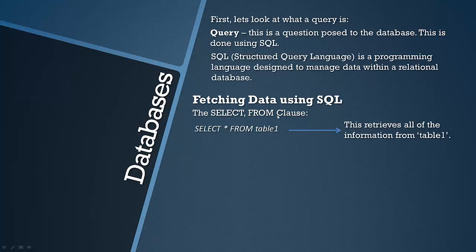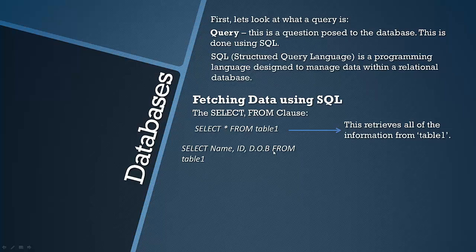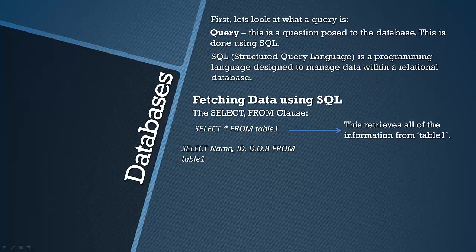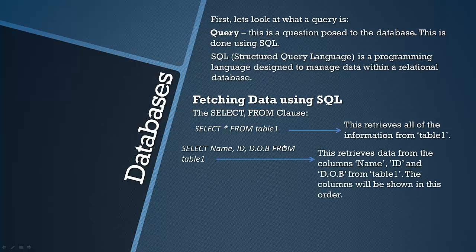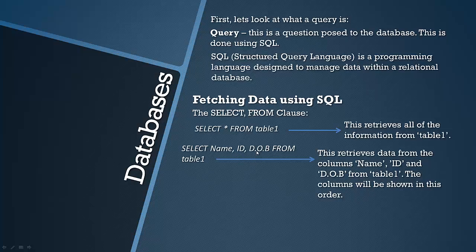Another example is where you're actually not selecting everything. You're selecting just several columns. So we're talking about columns here not rows. So this is selecting the column name Name, column name ID and the column name DOB from table 1. Like I say, it retrieves the data from these columns and the columns will be shown in this order. So it will show you the data you're requesting from table 1 with the Name column first and its data, the ID and its data and the date of birth and its data like that. So if you wanted it the other way around you just have to switch them in this statement.